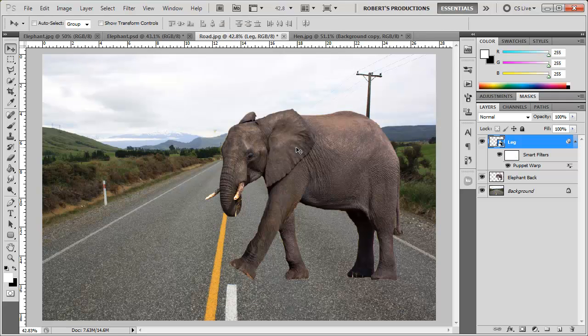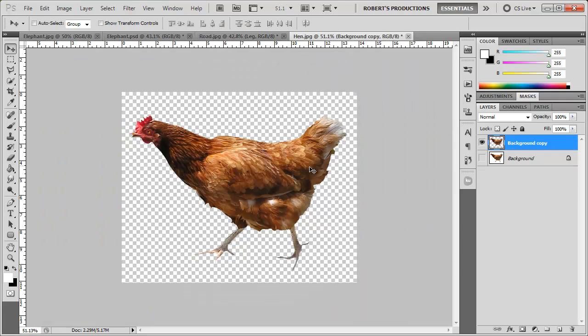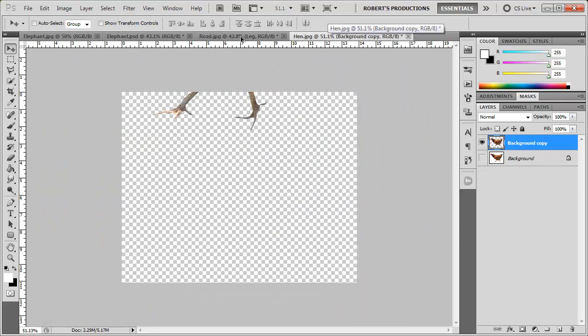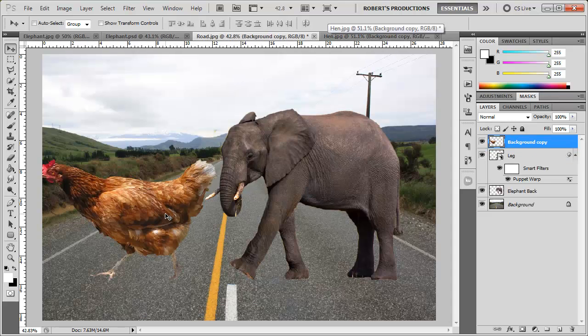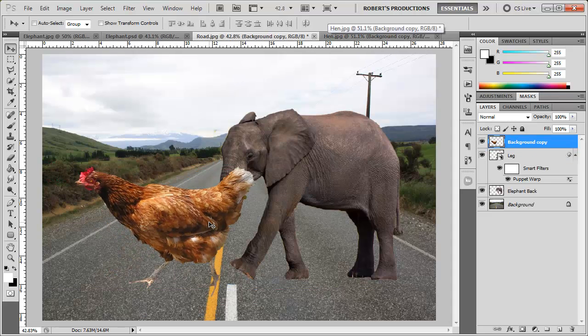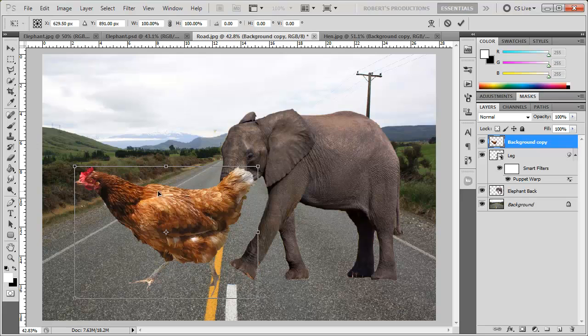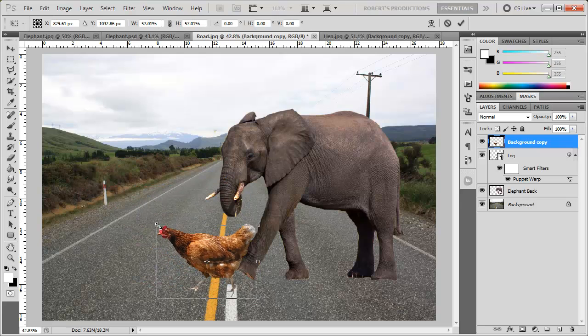Alright now that I have that done I want to drag in this hen. I hope it's a chicken. Is a hen and a chicken the same thing? I get these all screwed up. Hens, chickens and roosters.